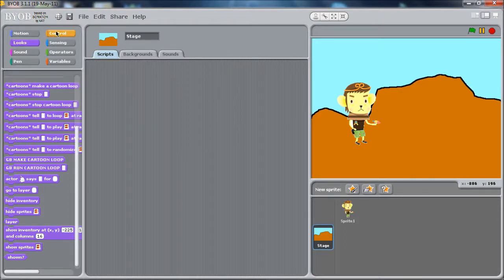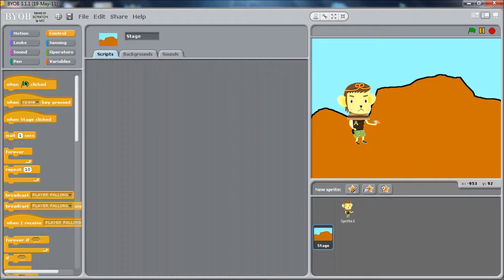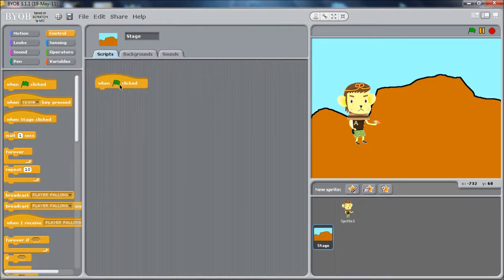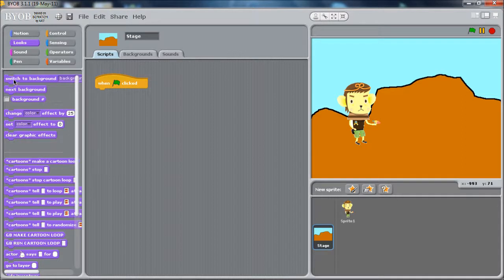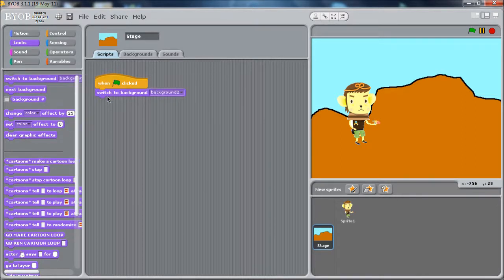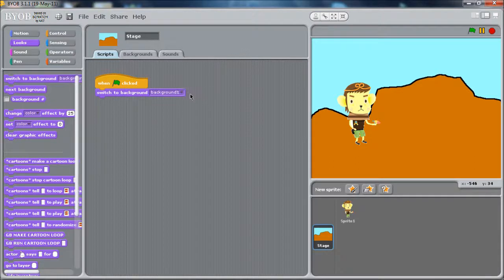We'll go to the control section, grab out a block for when the game starts, and make sure we set the background. Notice the blocks are a little bit different for the stage. We have something to switch the background explicitly and we'll set it to background one.